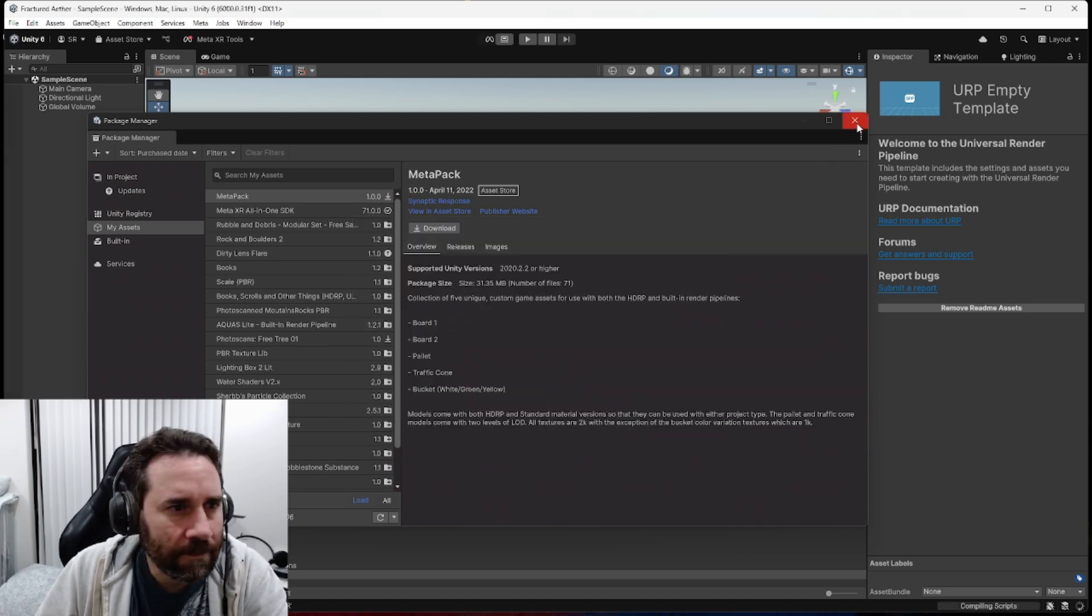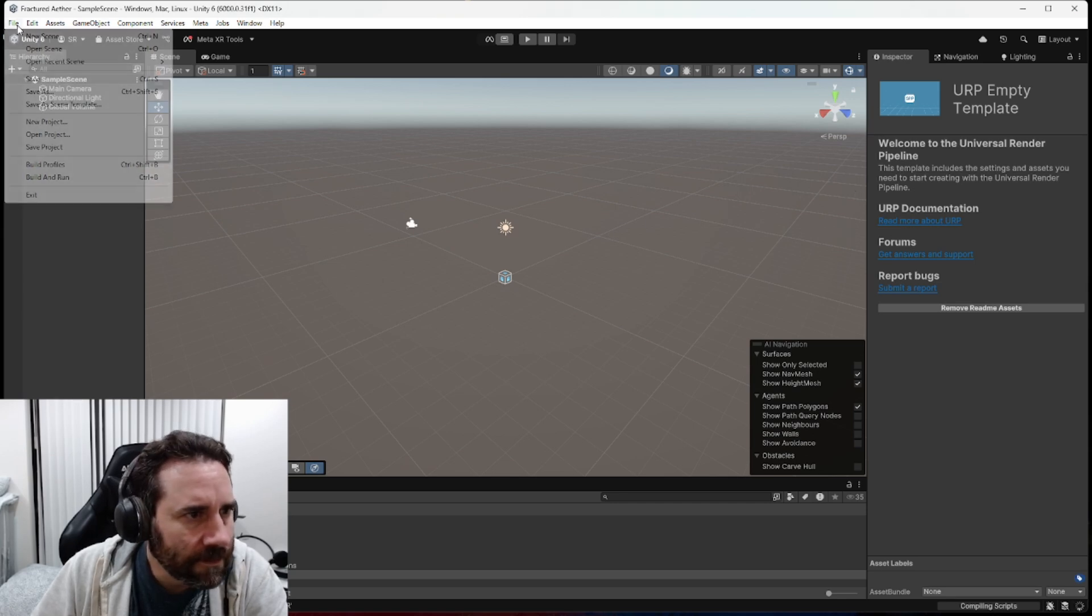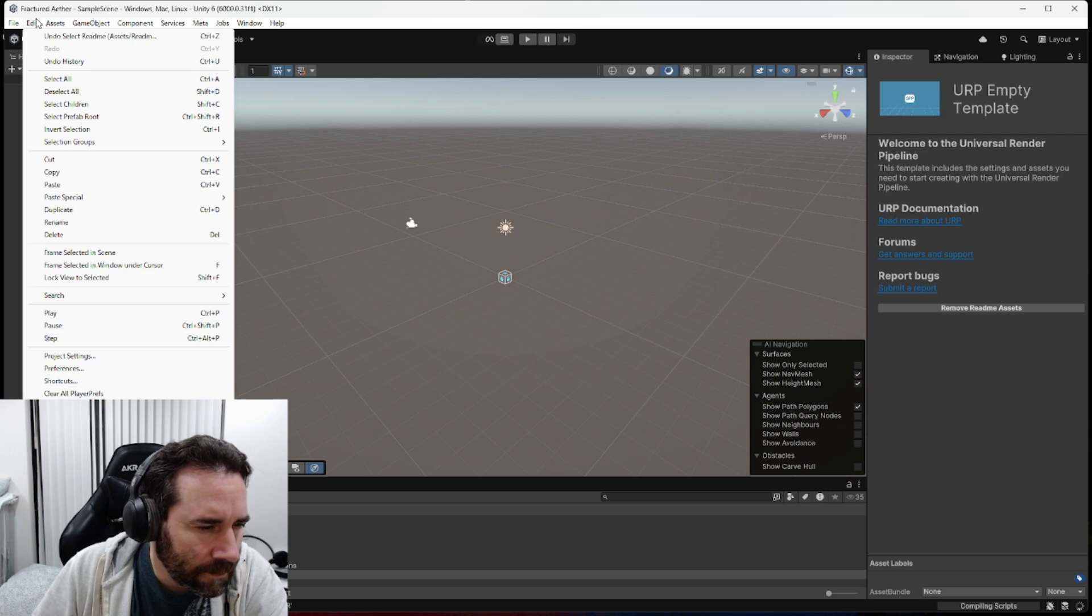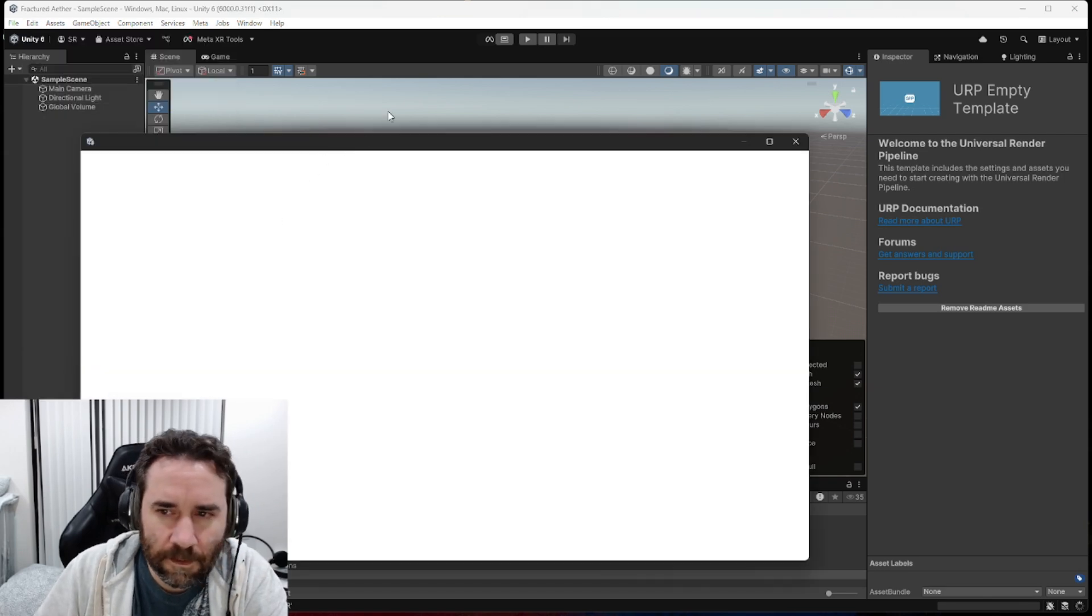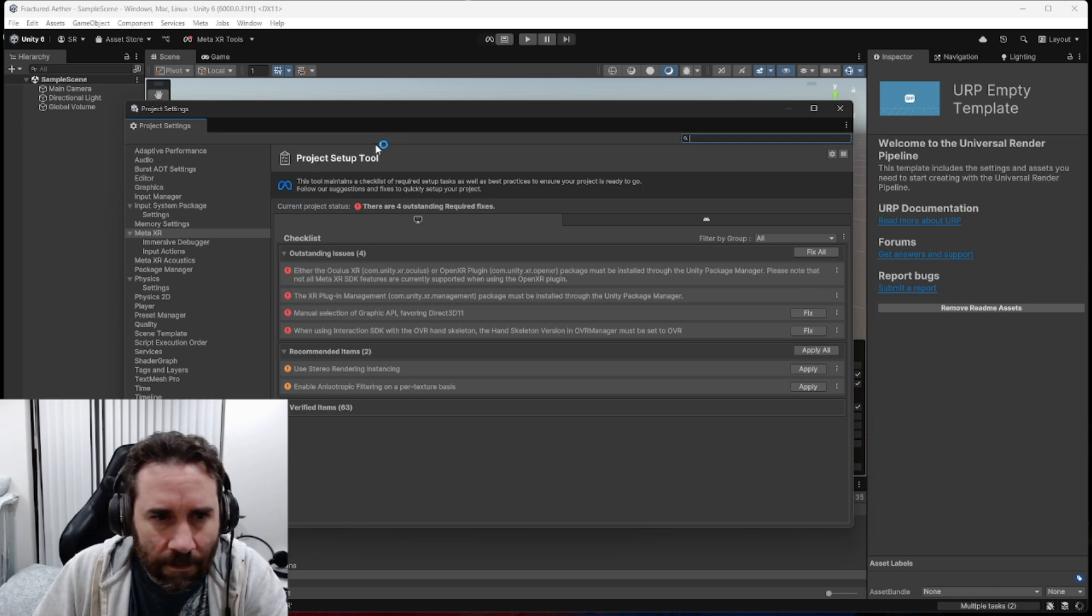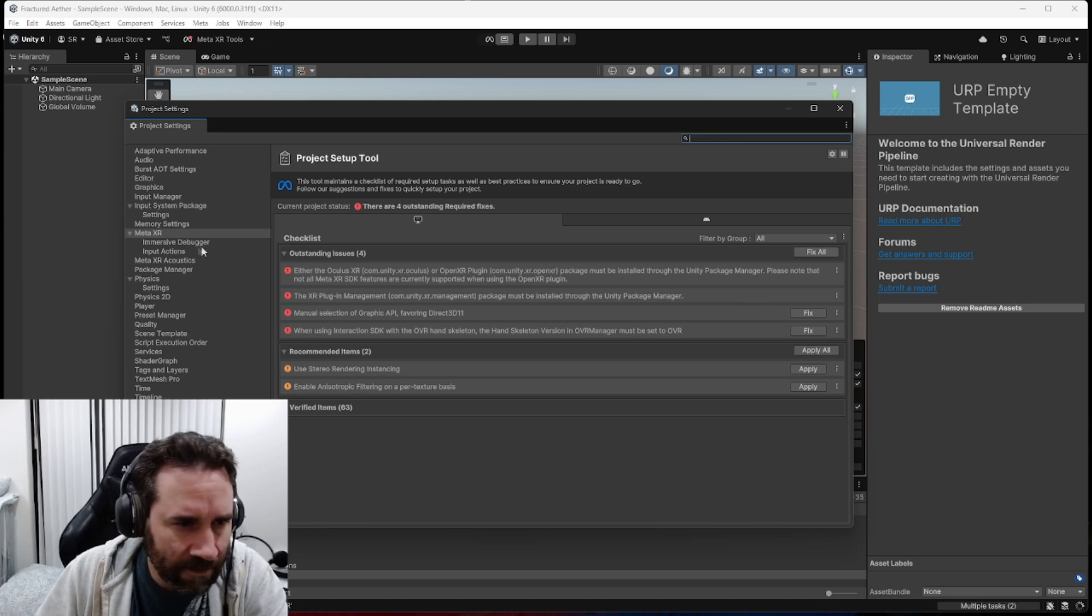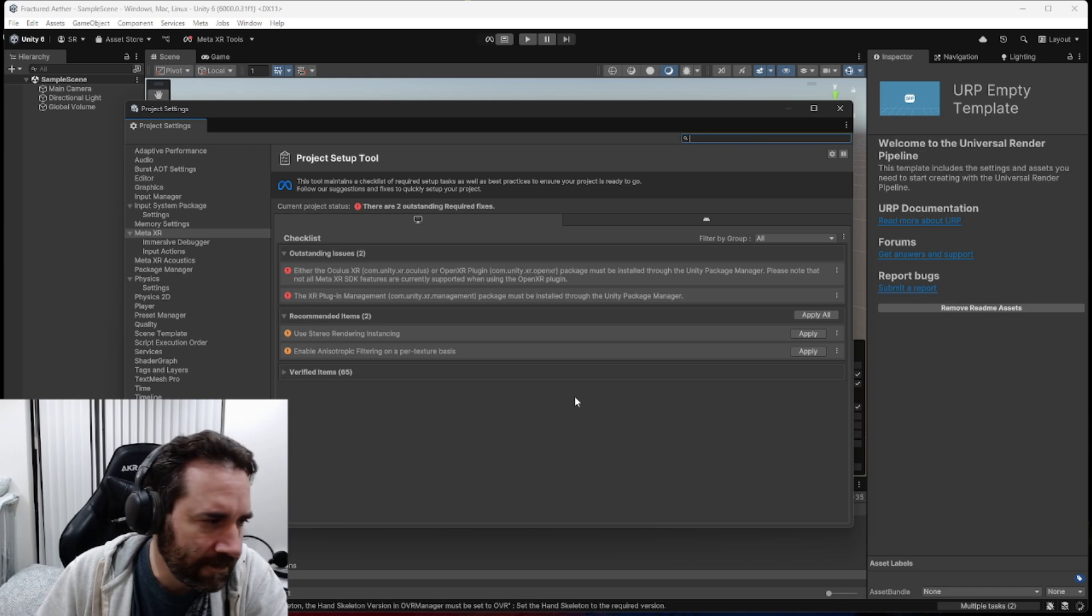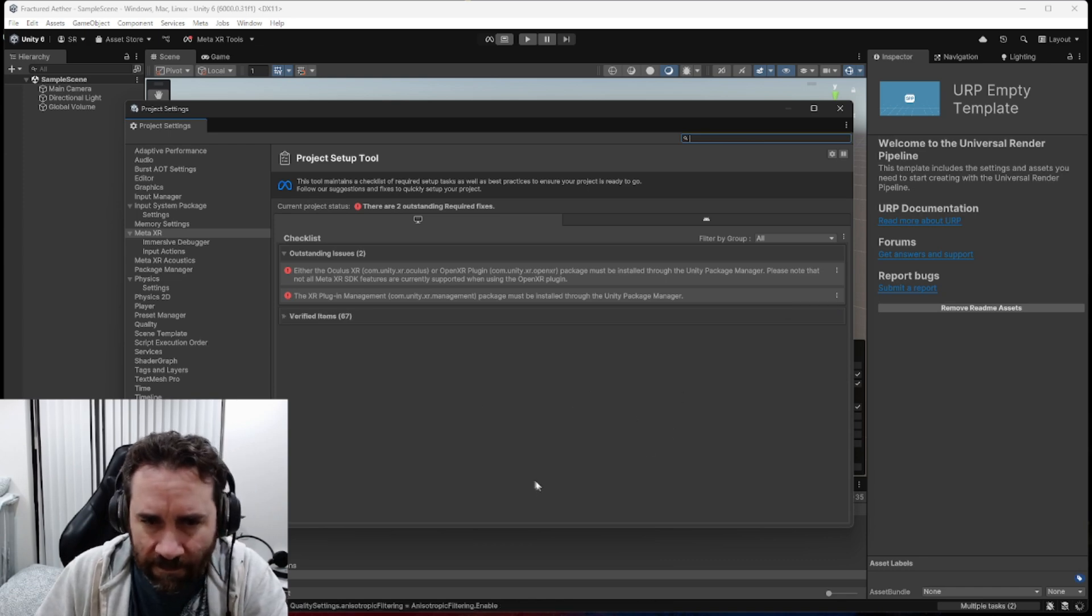I'm going to get rid of this Package Manager, and let's do some project settings. If we go to Edit, Project Settings, and let that run a little bit. We get this Project Setup tool that's telling us that we have all these things we need to fix. So let's just fix all of them. Let's Trust Meta. And let's apply all of these. Seems fair.